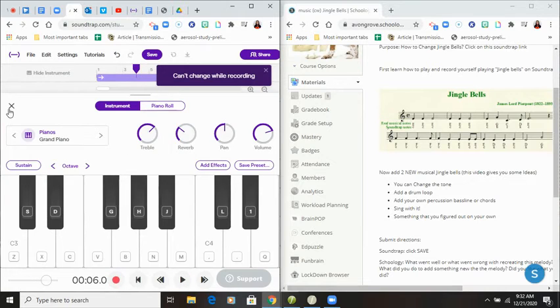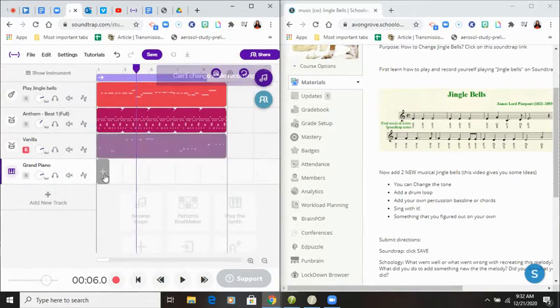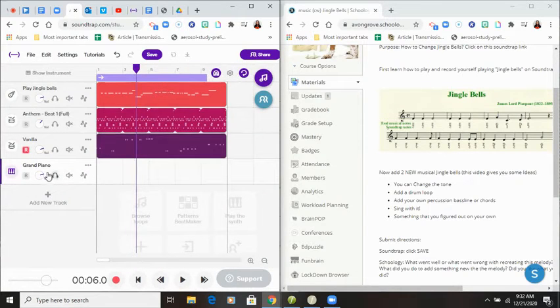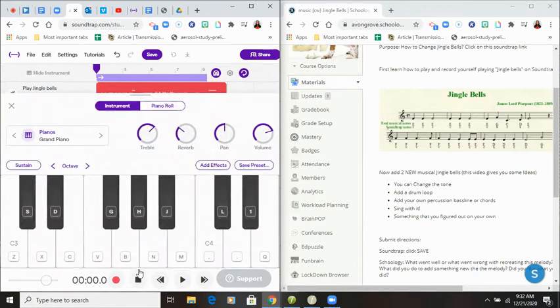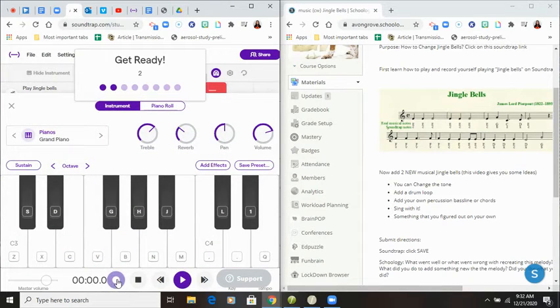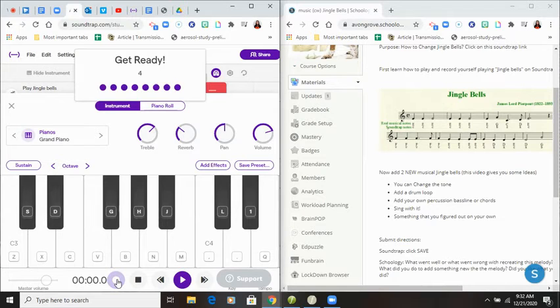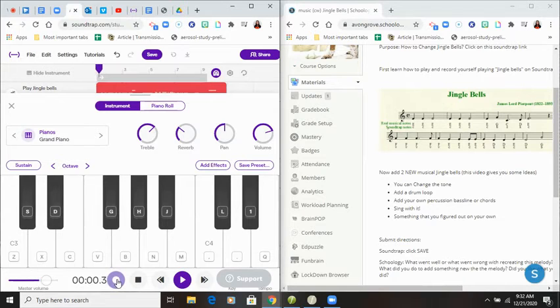Hold on. I clicked on the wrong thing. Here we go. Try that again. I'm going to just play a lot of E's.